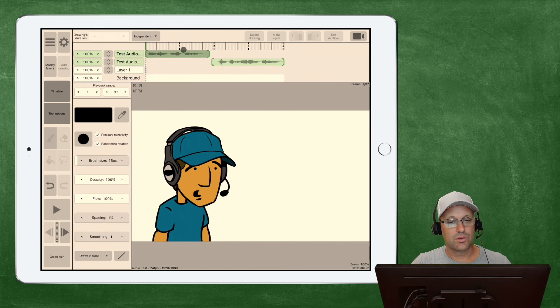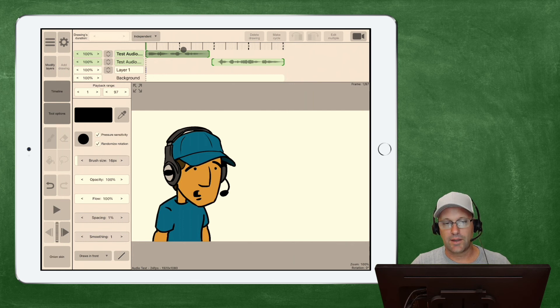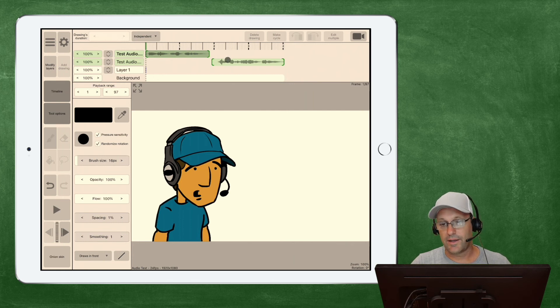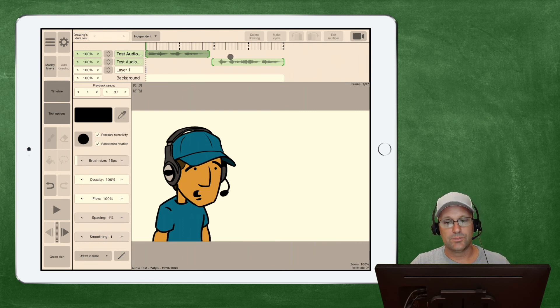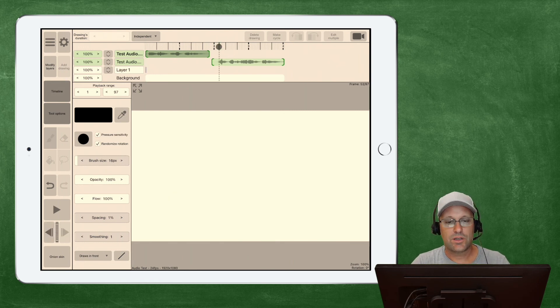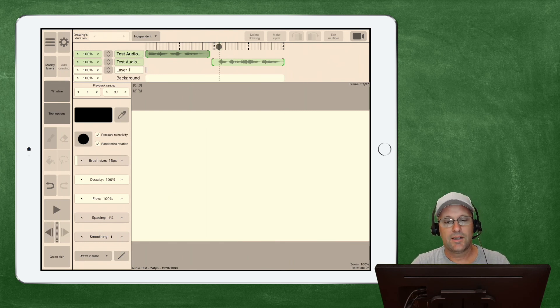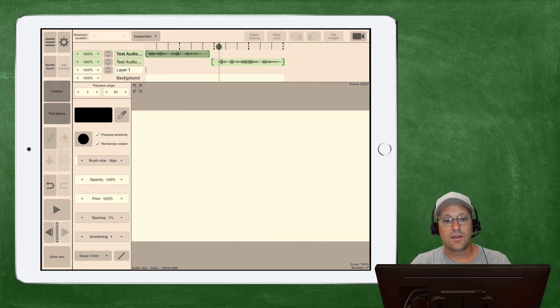So, it's pretty cool that you can do these audio editing tricks within Rough Animator, and it's nice to know that these features are constantly being added. That hopefully answers your question, and if you have any more questions, go ahead and leave them in the comments, and I'll try and answer them.